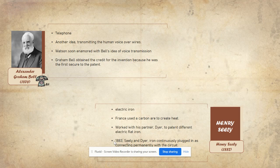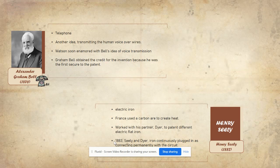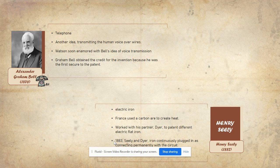Next is Henry Seely, who invented the electric iron. Before the electric iron was invented, they used carbon to create heat, but the use of carbon was unsafe and commercially unsuccessful. Henry worked with his partner, Deere, to patent different electric flat irons until the flat iron was suitable for ironing clothes.